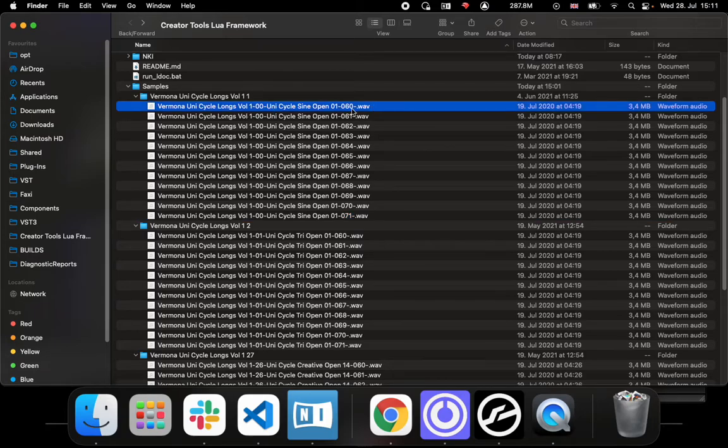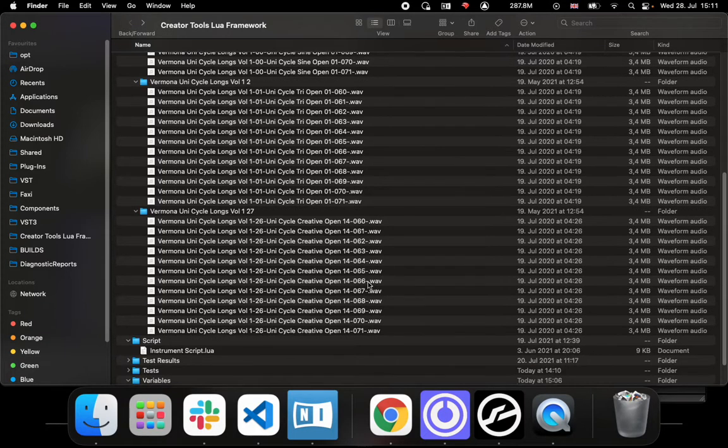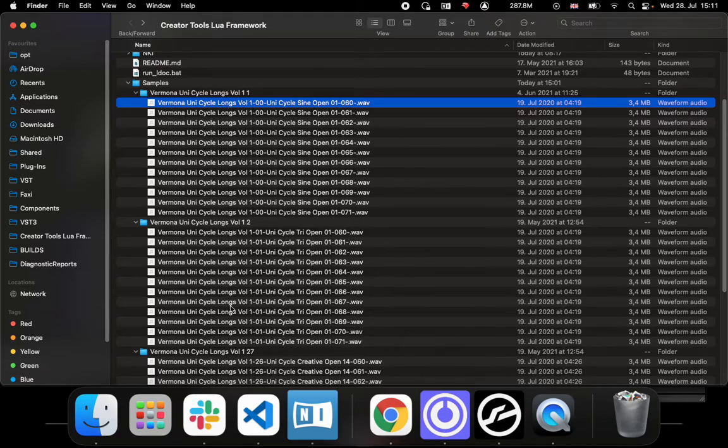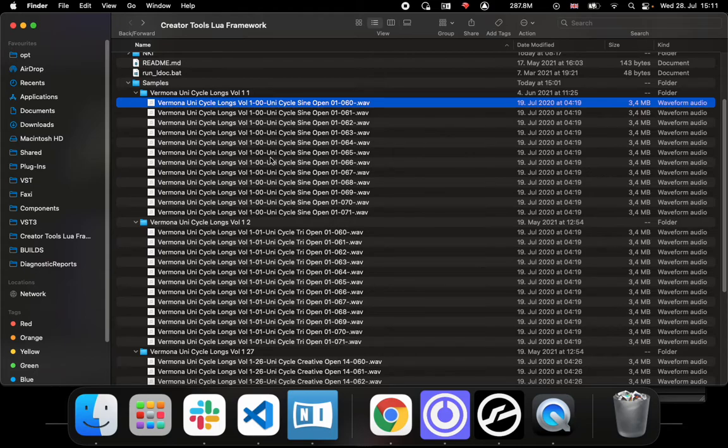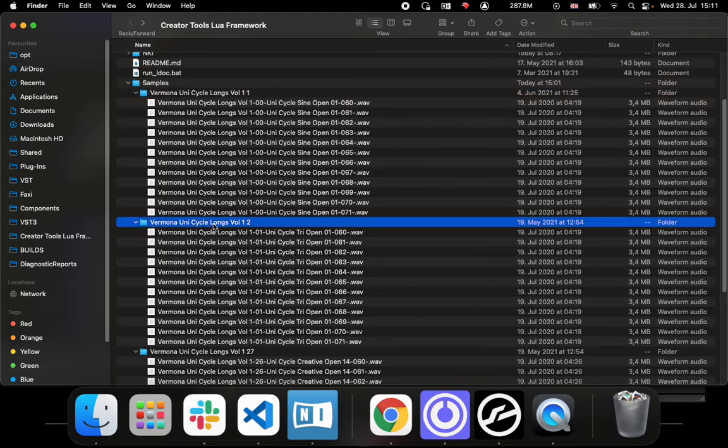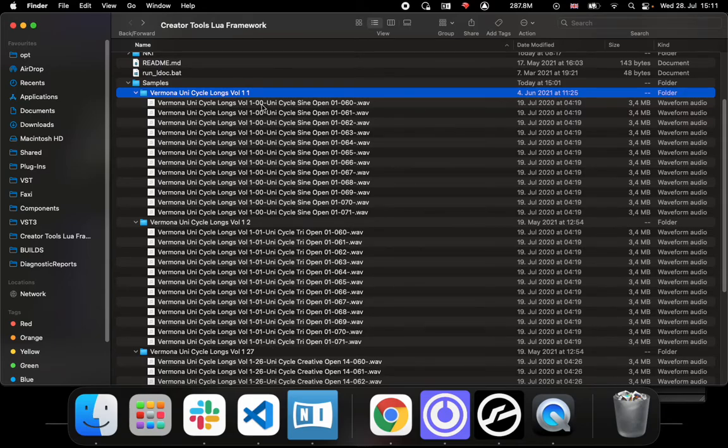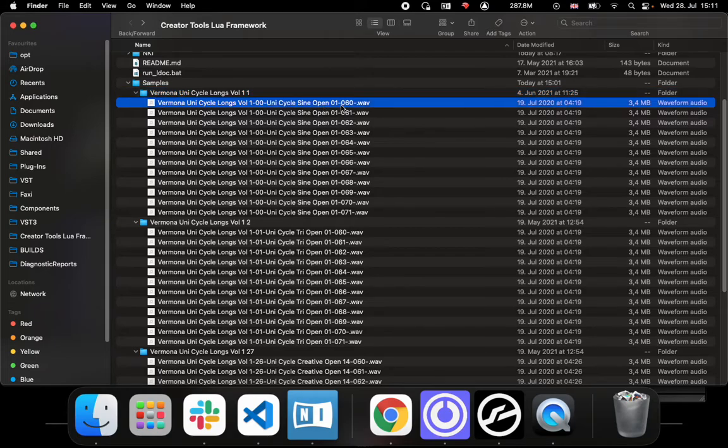All the way on the right there's the note numbers of each sample, so 60 to 71 on each of these. In the Kontakt context I would like each one of these to be a group, so we would need a way to tell our script if we want to do this automatically.